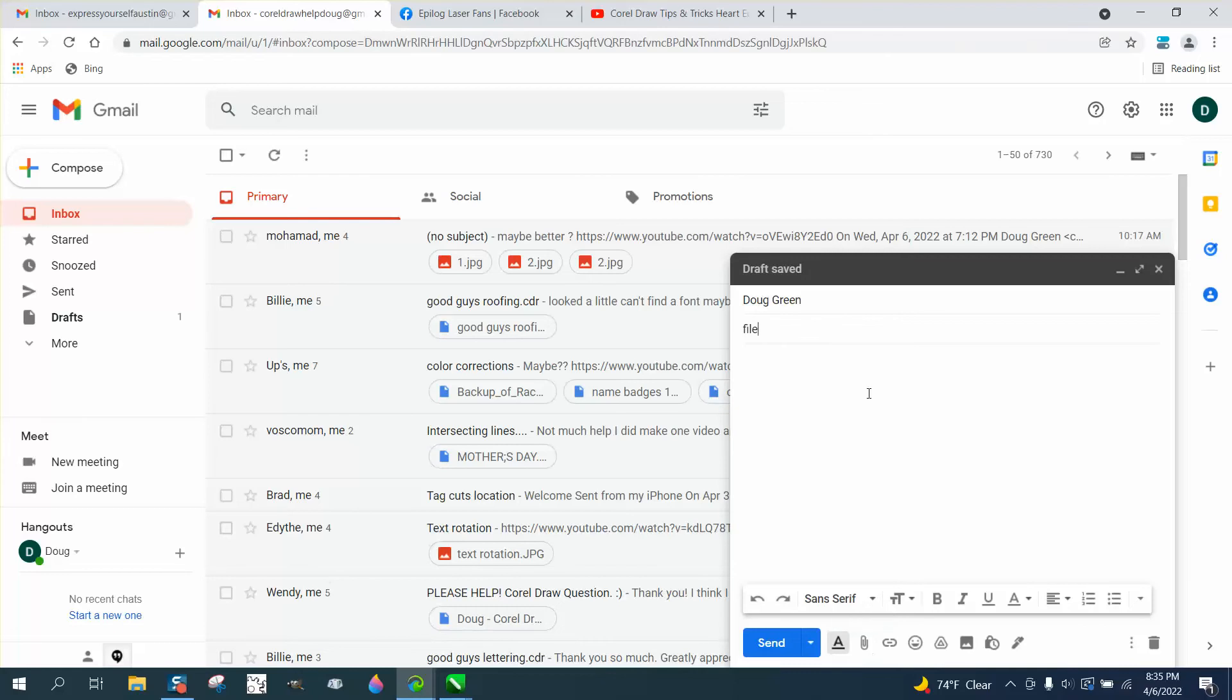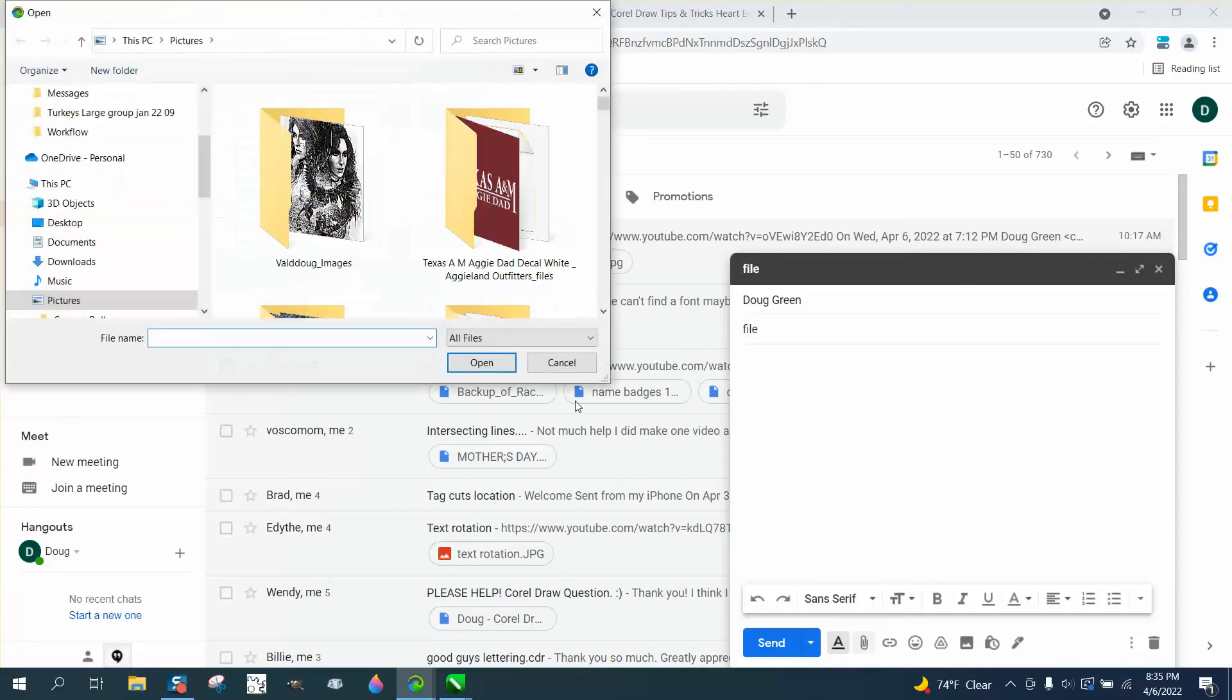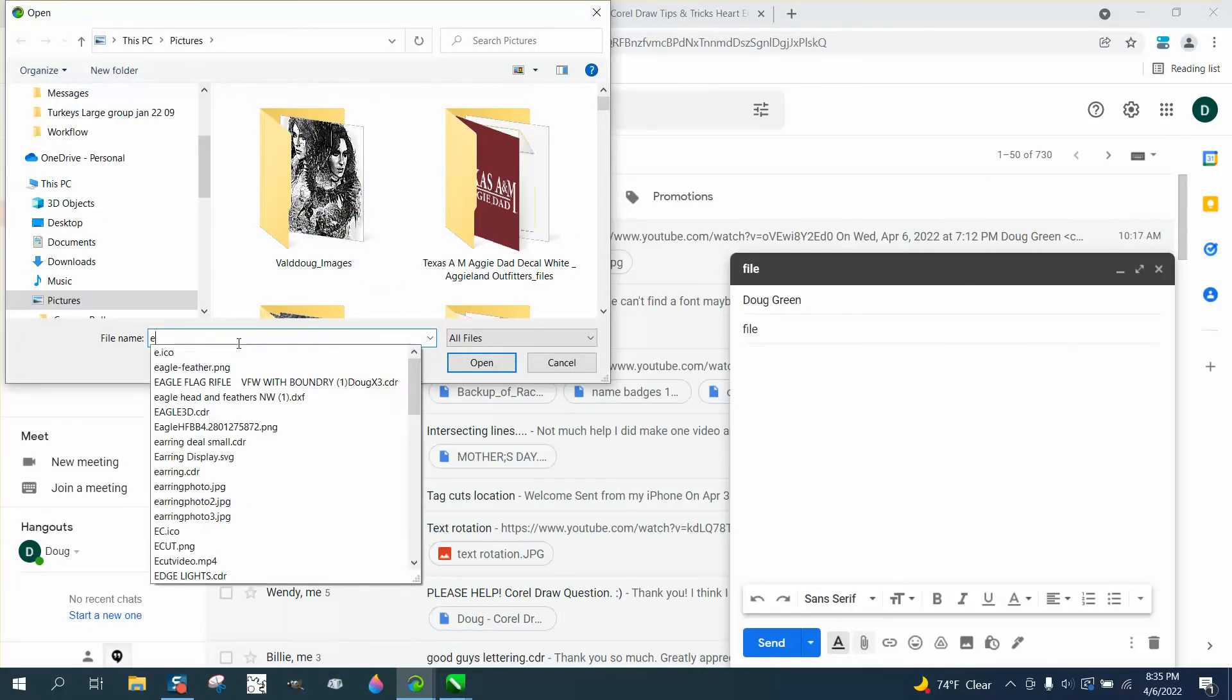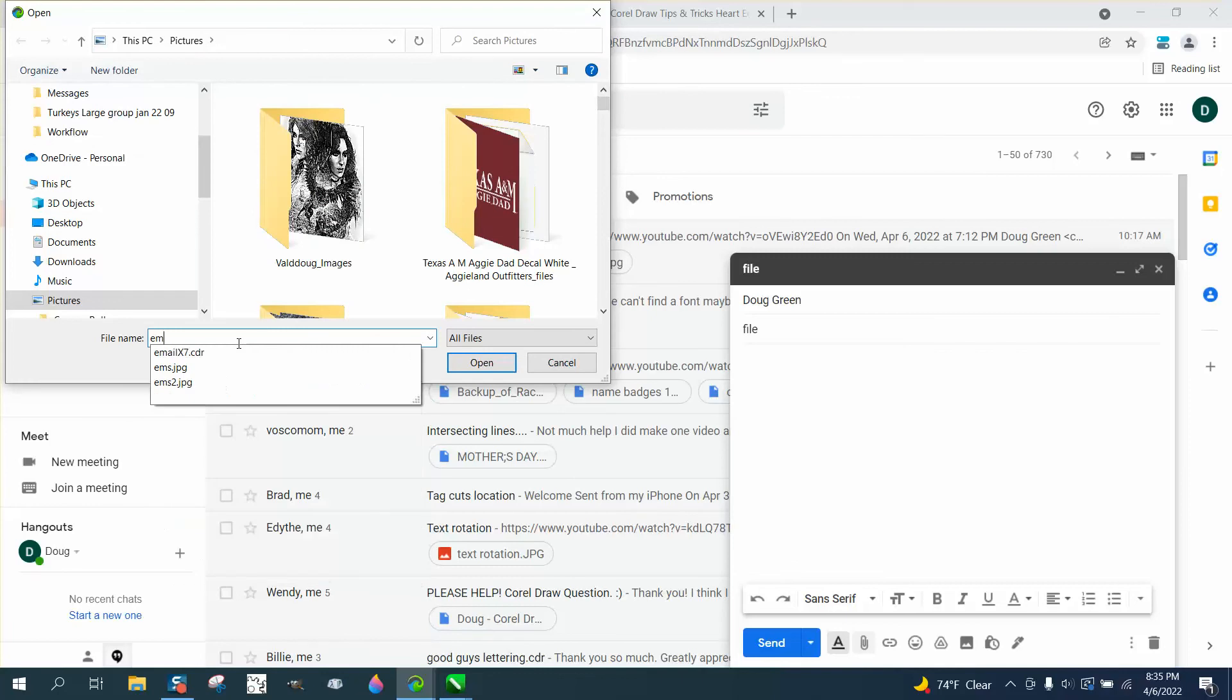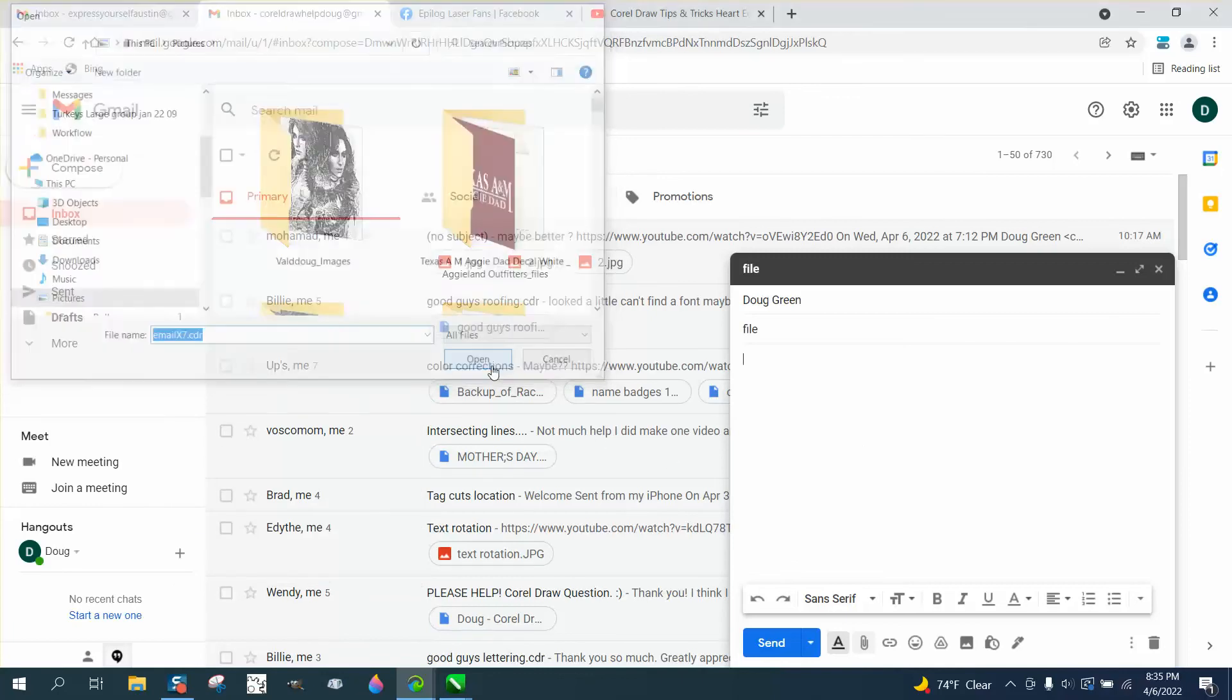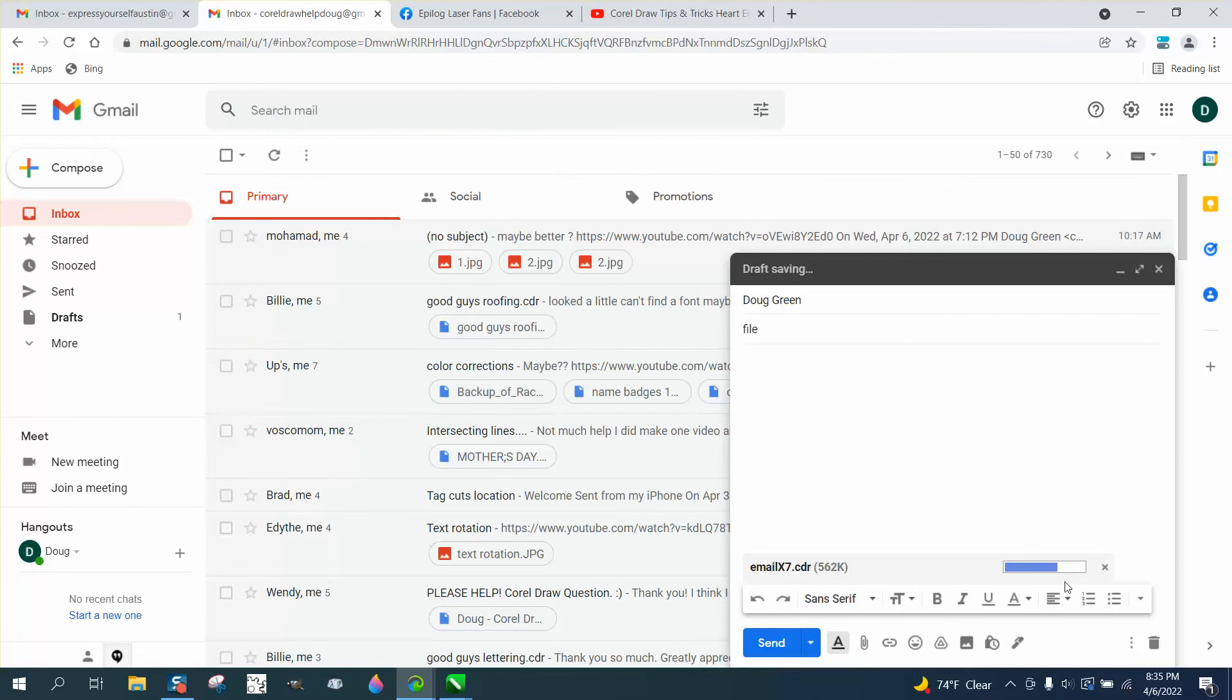Now this is Gmail, but all emails, Yahoo, everything has a paperclip looking thing. Just click on that. I've got Pictures, and I'm gonna go to email, and there it is, x7. I click on it and I say open.